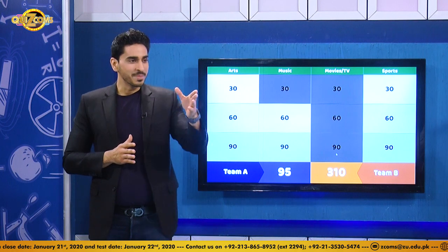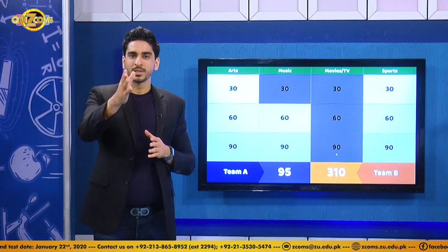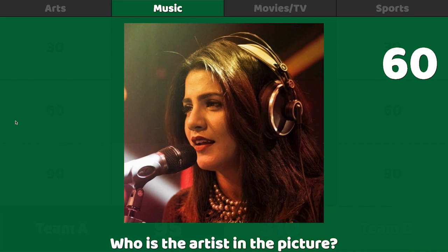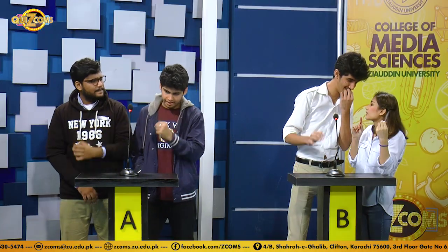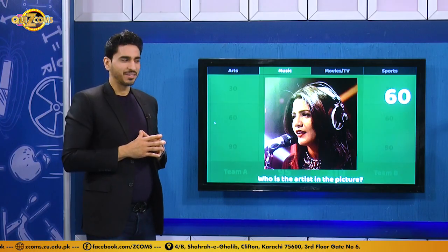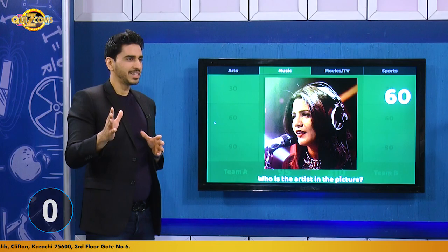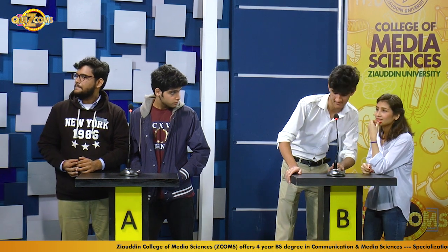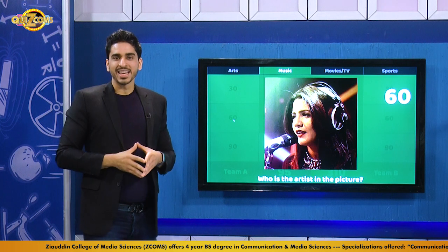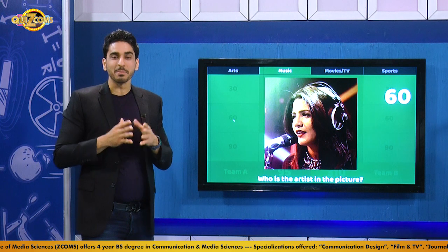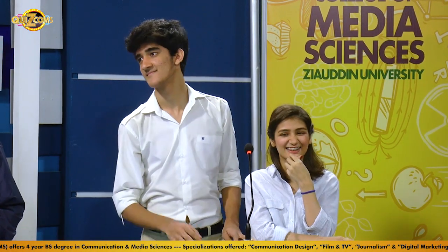Team B, no longer stressed at all, is asked if they think they'll win — they say hopefully. The host agrees they just might. Team B chooses music for 60. The question: who is the artist in the picture? Neither team wants to buzz at first. The host encourages Team A to take risks since they need points. After five seconds, Team B finally buzzes and answers Grittle and Baloch. In the beginning everyone wanted to buzz; this time no one did — but Team B built up confidence and that is absolutely the right answer.